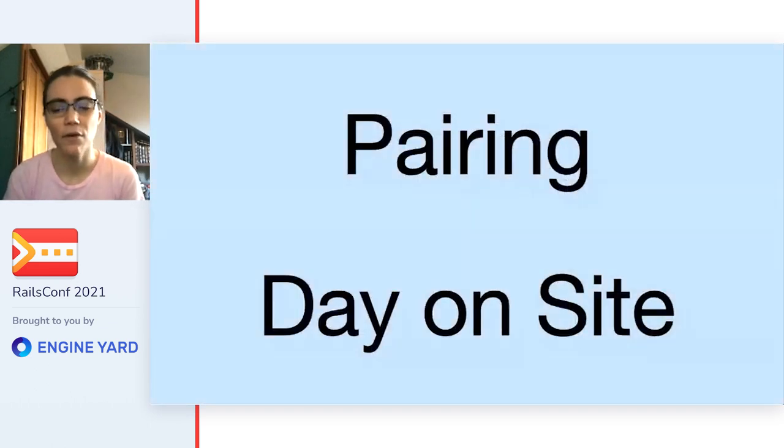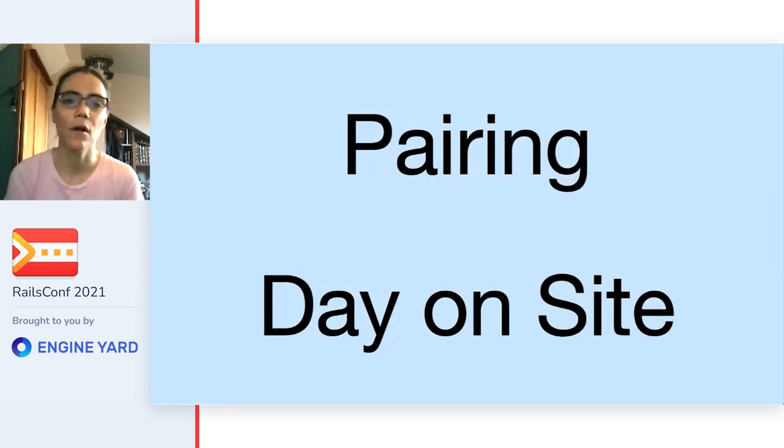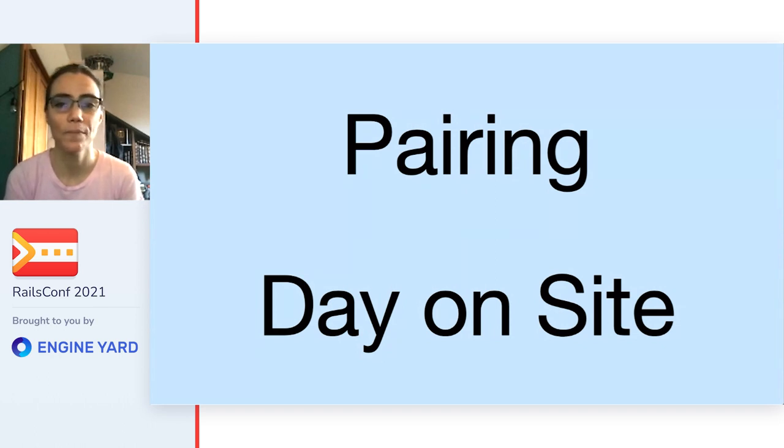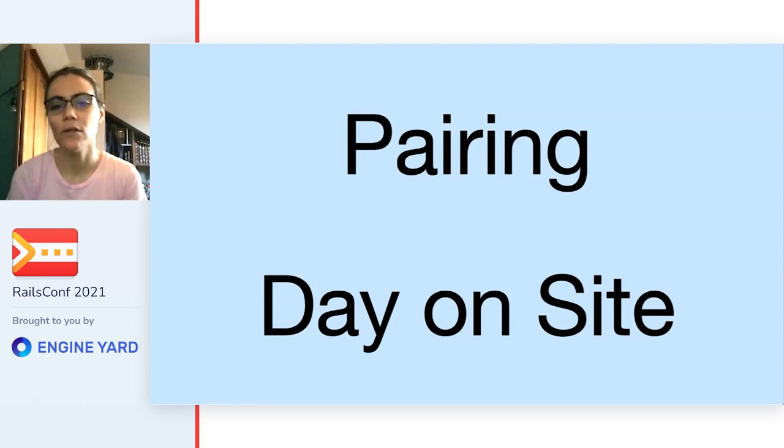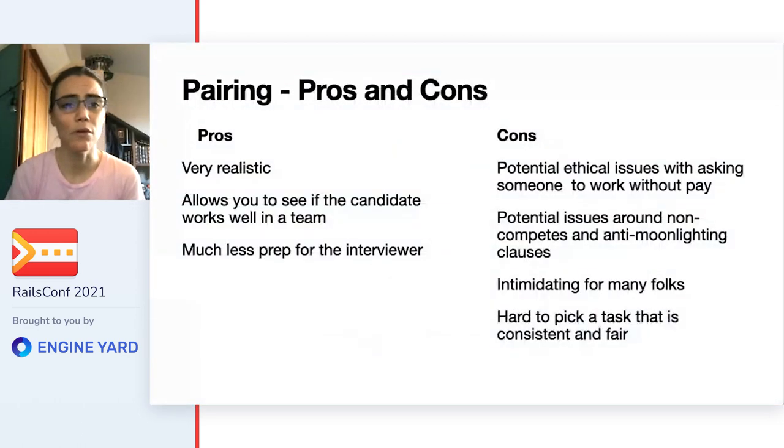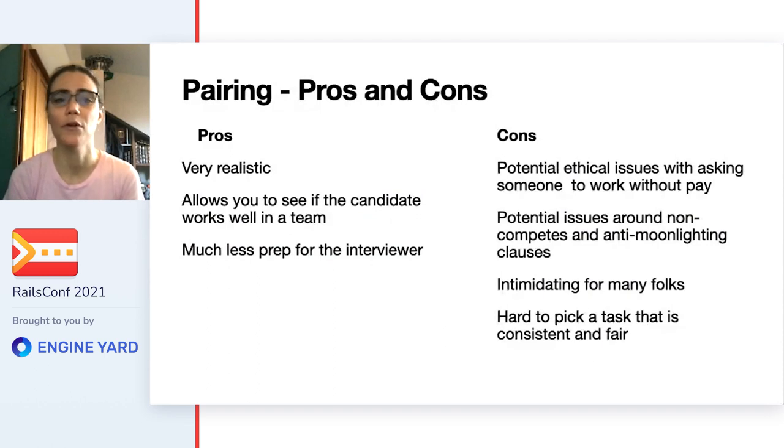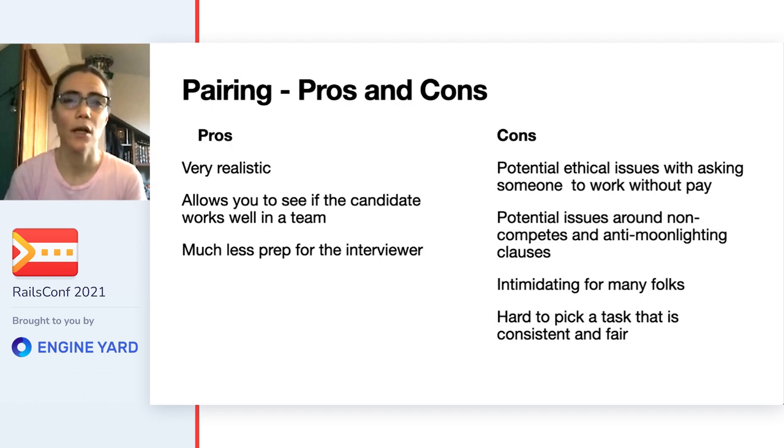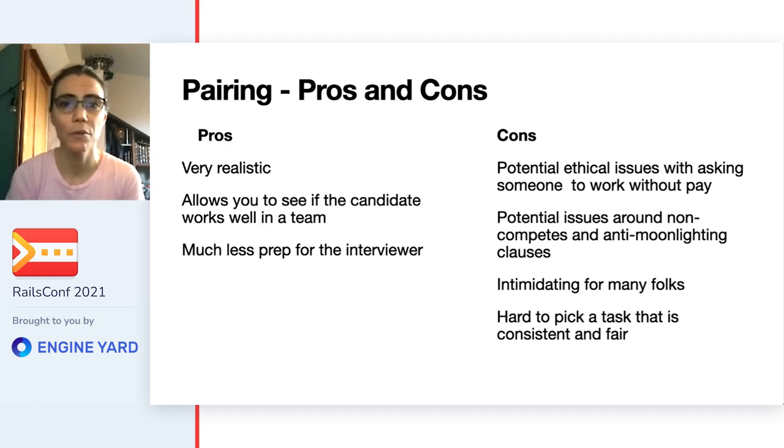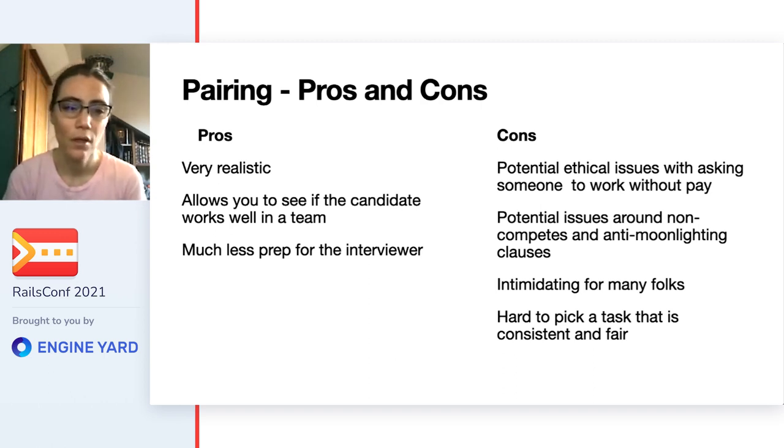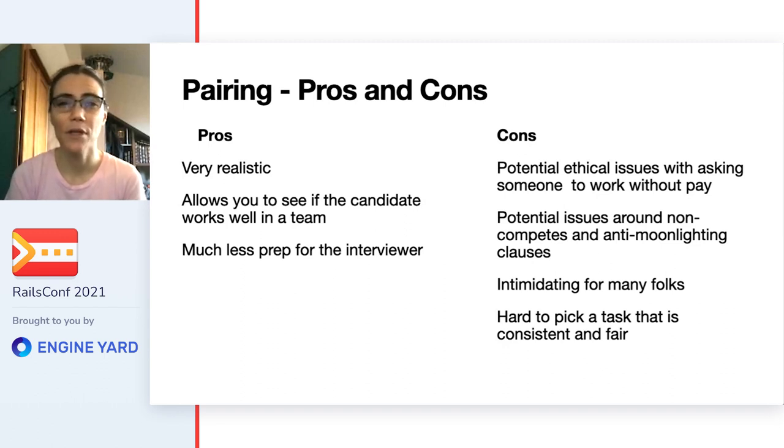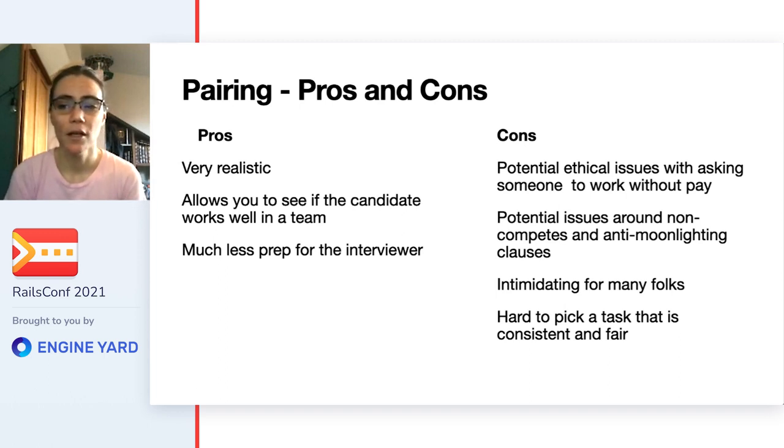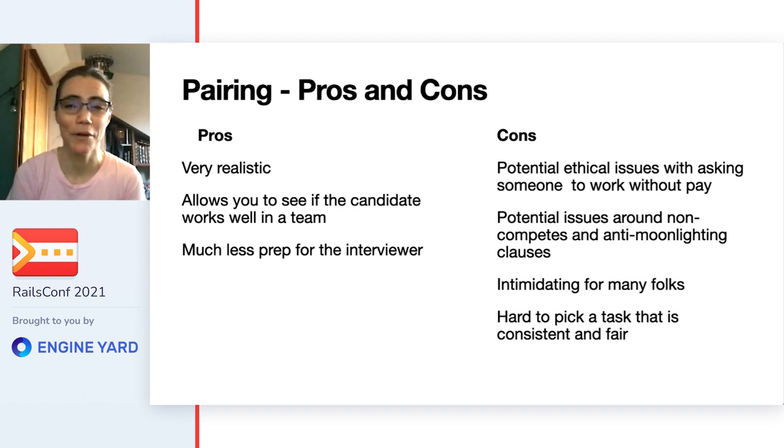Another thing that I've heard a lot of folks talk about is just bring them on site and pair with them for a day, or have them do a job shadow type situation. I've actually been offered an interview like this, but I had to turn it down. So the pros, it's very realistic. You get to actually work with someone the way you'd work with them in the real job. It allows you to see if the candidate works well in a team, which is something that's really hard to tell in any of our other standard interviewing processes and is super duper important. Programming is a team sport, not an individual sport. This is also, depending on how you do it, much less prep for the interviewer.